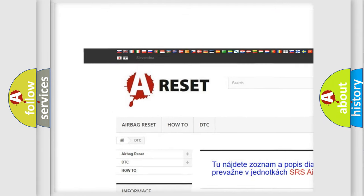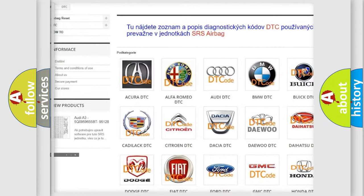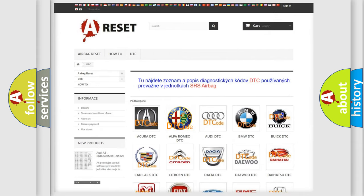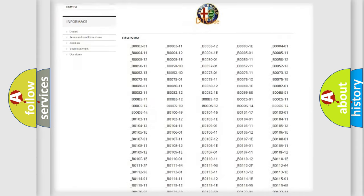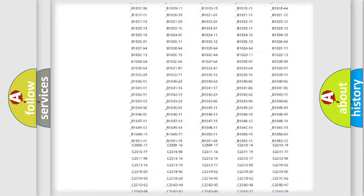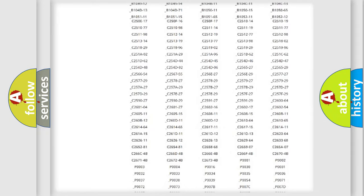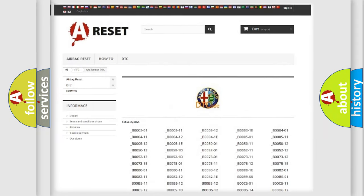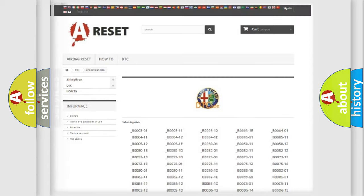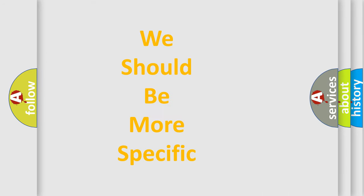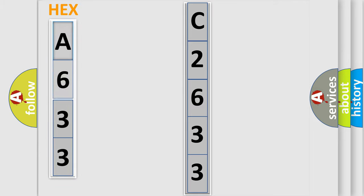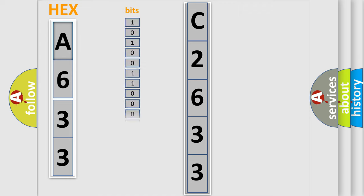Our website airbagreset.sk produces useful videos for you. You do not have to go through the OBD2 protocol anymore to know how to troubleshoot any car breakdown. You will find all the diagnostic codes that can be diagnosed in Alfa Romeo vehicles, and also many other useful things. The following demonstration will help you look into the world of software for car control units. You can move the video a bit further.